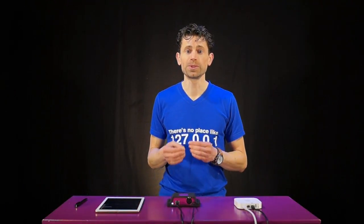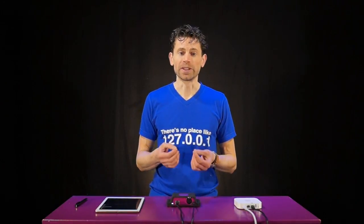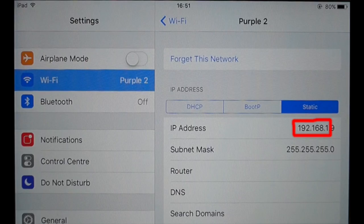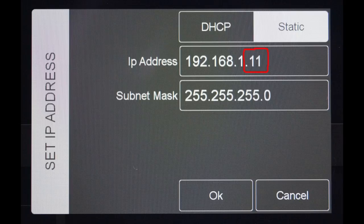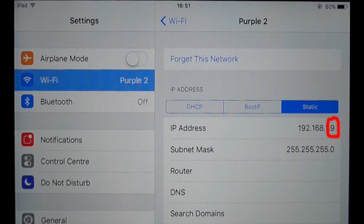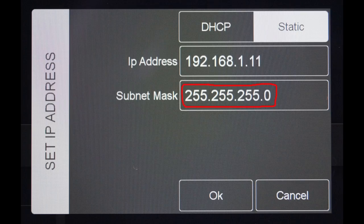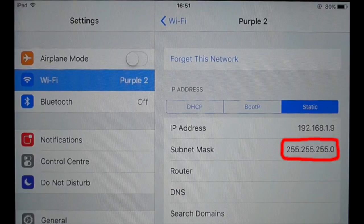When you set a static IP address there are a few networking rules to adhere to. The easiest way to comply with these rules is to match the first three parts of your LPU's IP address to the IP address of the iPad. The fourth part should be a number between 1 and 254 that is not yet used by any other device on the network. Set the subnet mask to 255.255.255.0.